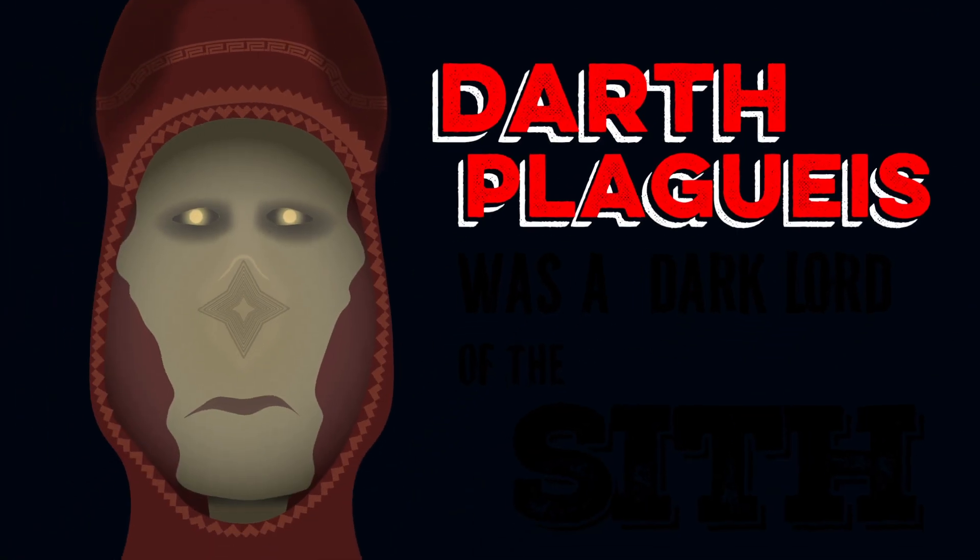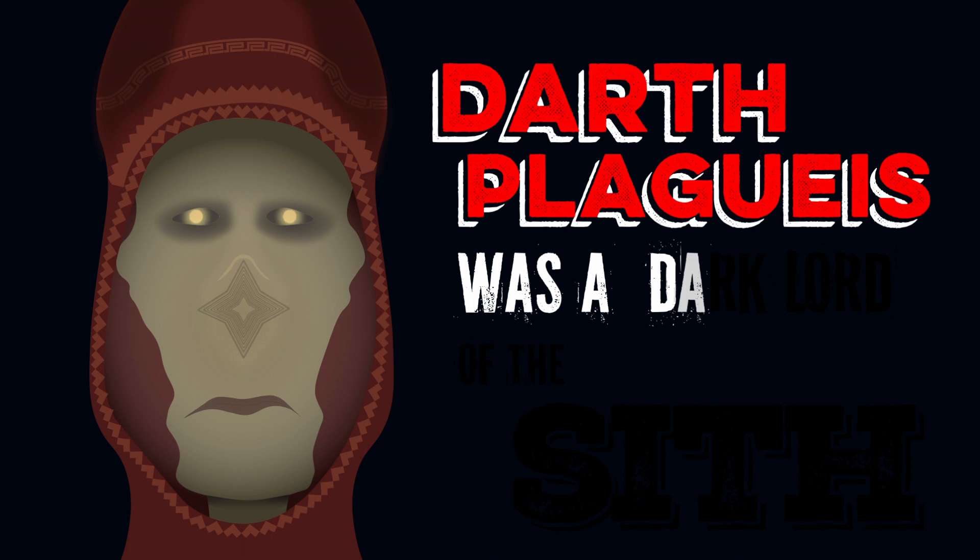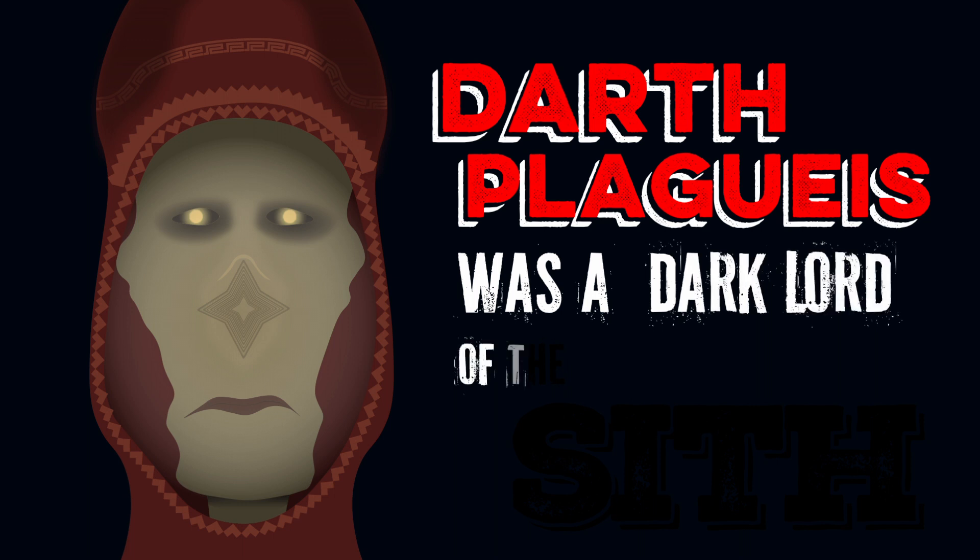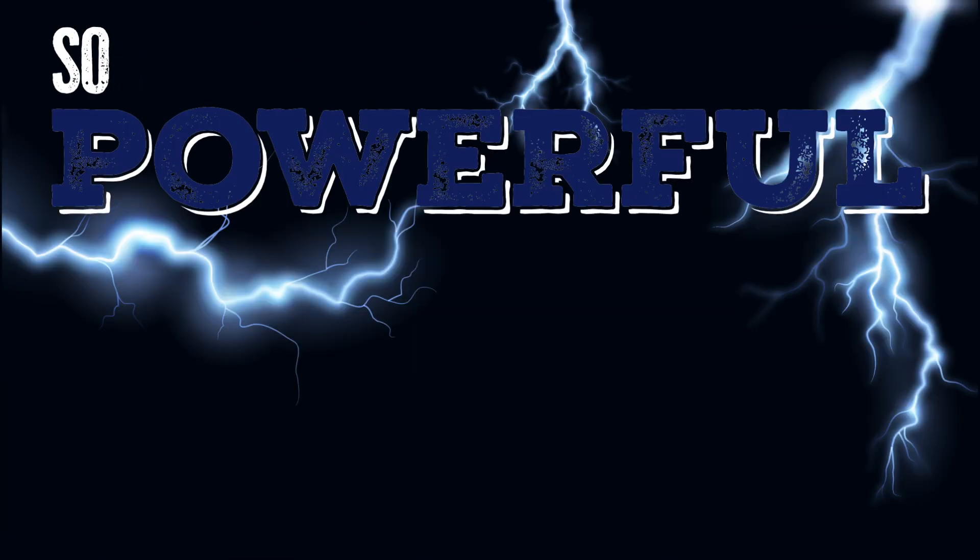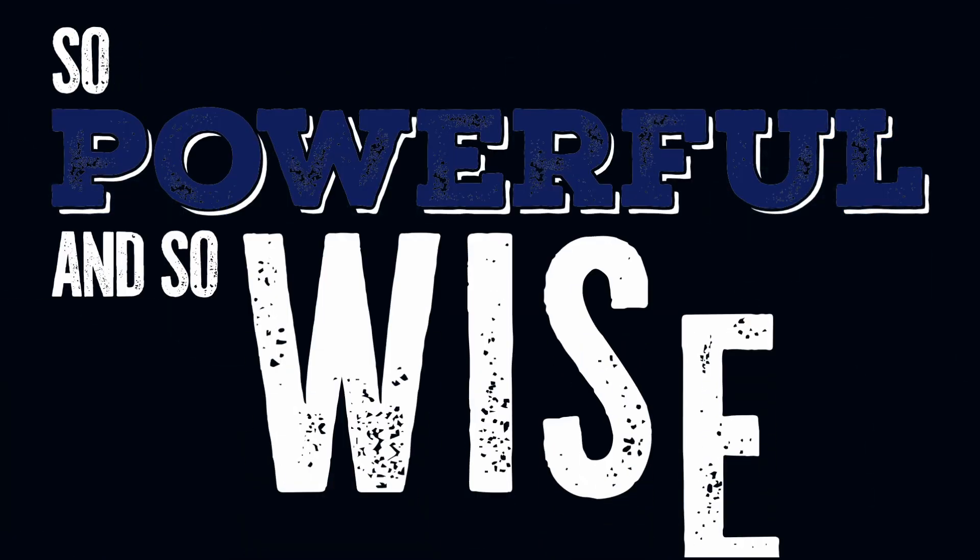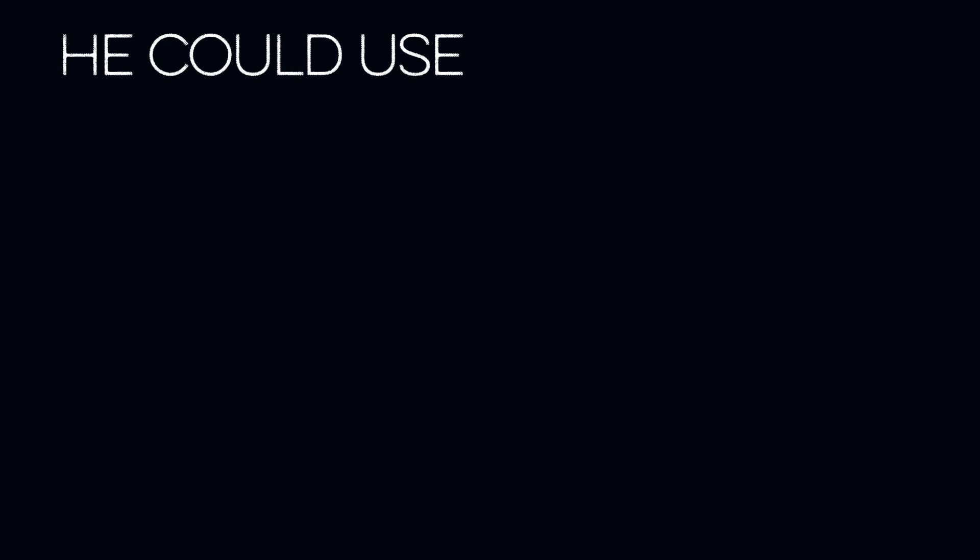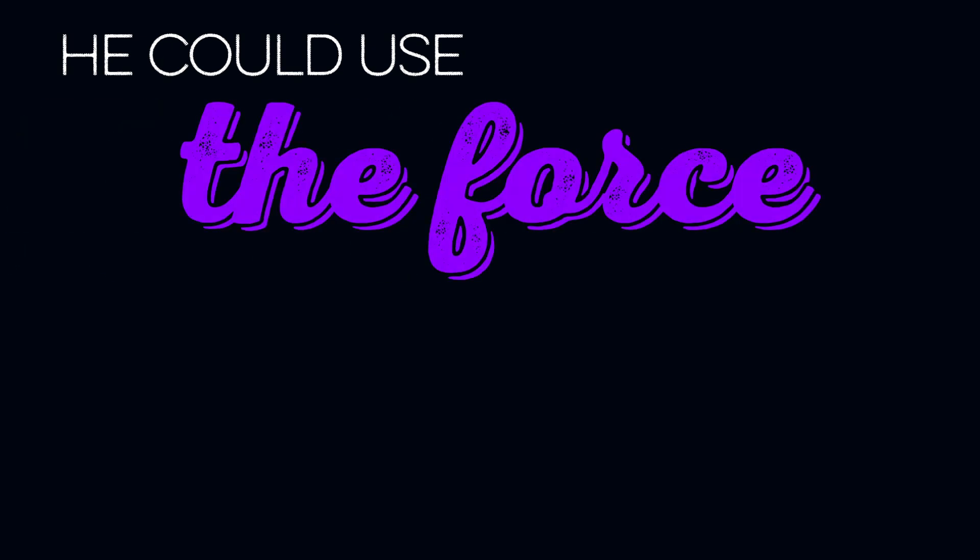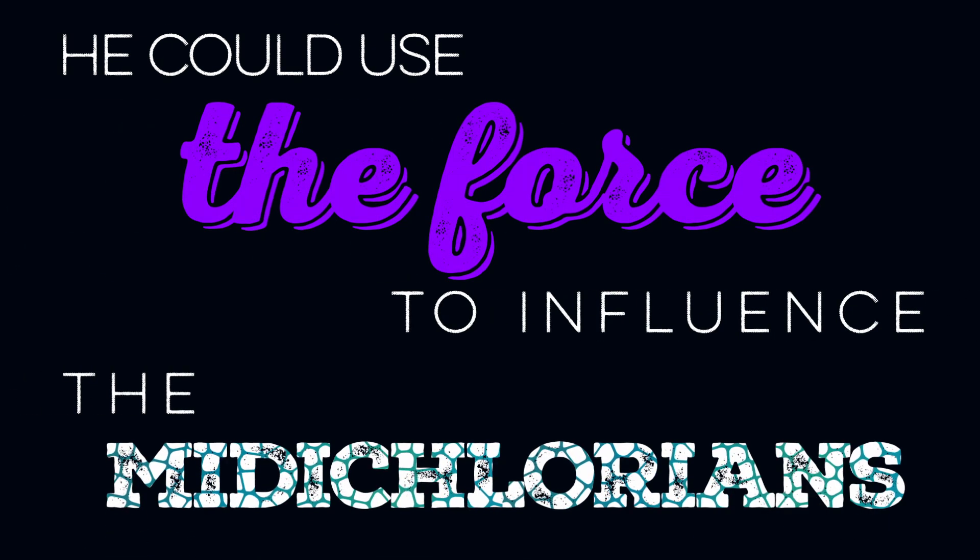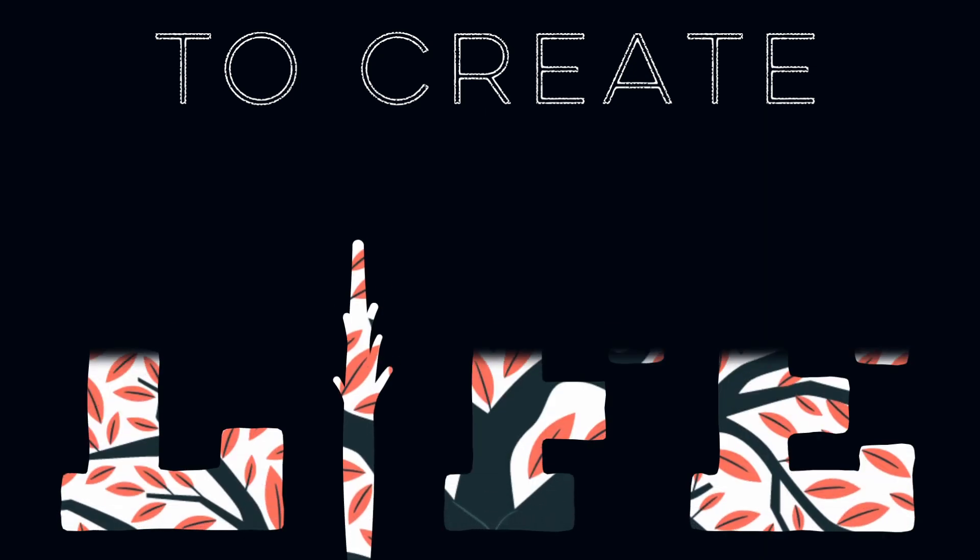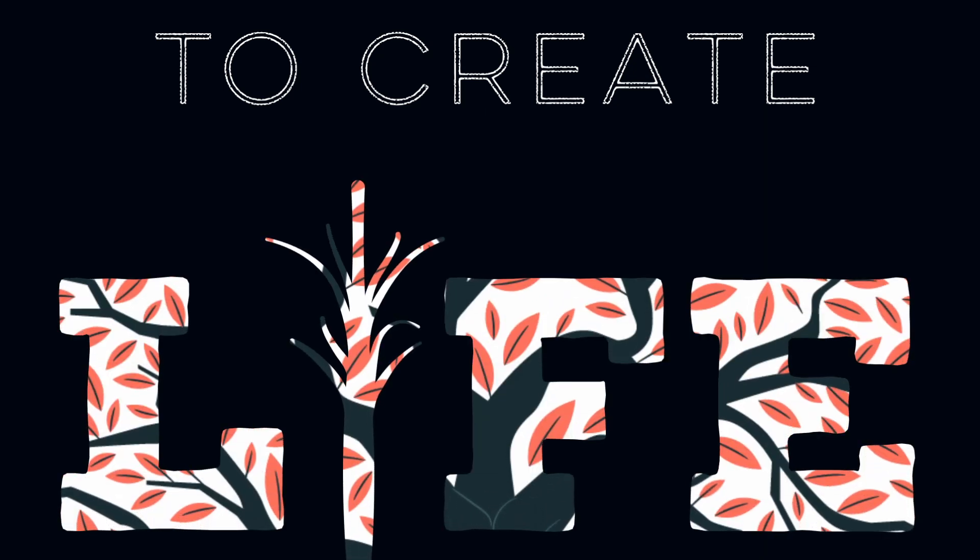Darth Plagueis was a dark lord of the Sith, so powerful and so wise, he could use the Force to influence the midi-chlorians to create life.